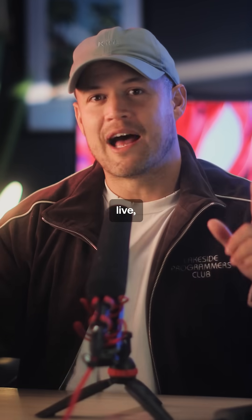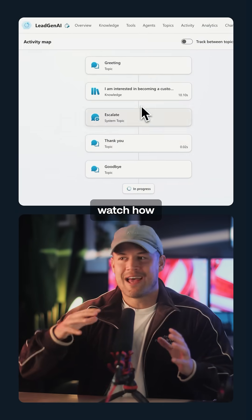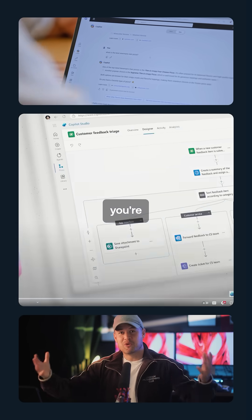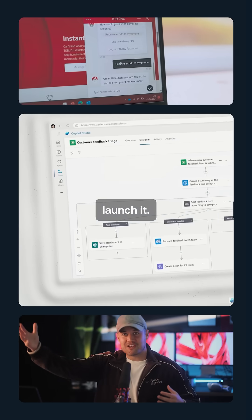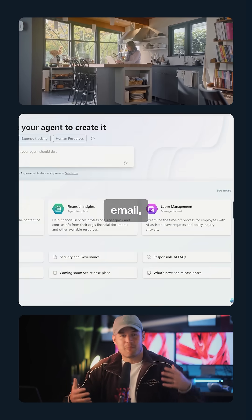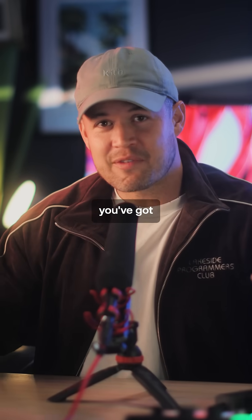Before you go live, you can test your agent and watch how it thinks and responds to queries. And when you're ready, launch it. You can connect it to your website, email, messaging service of choice — wherever your customers are.